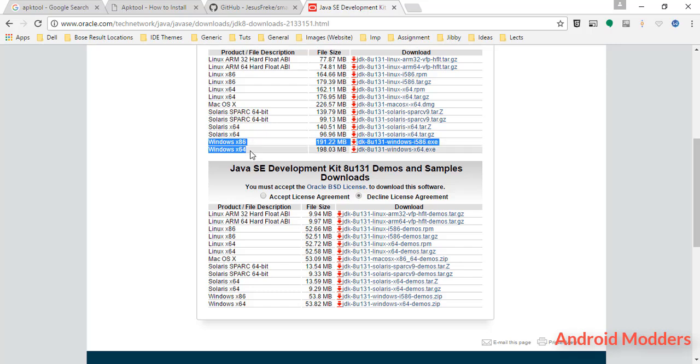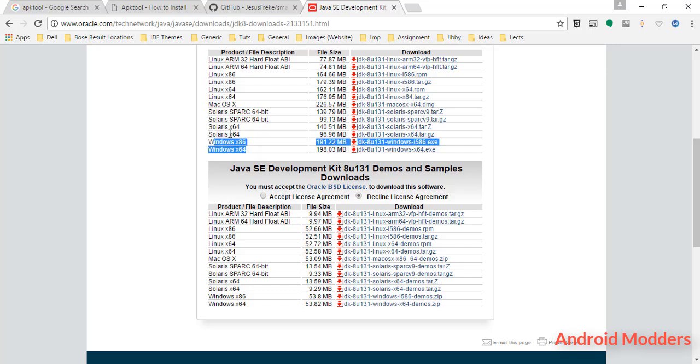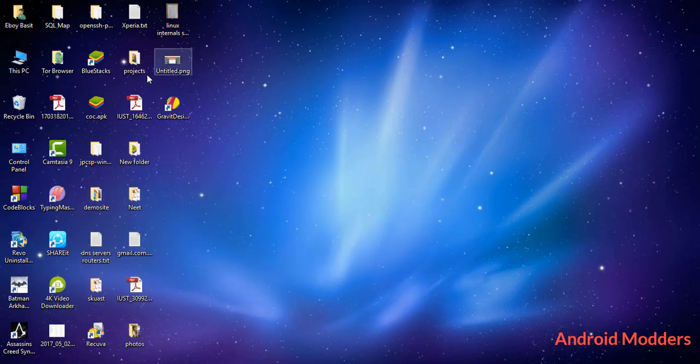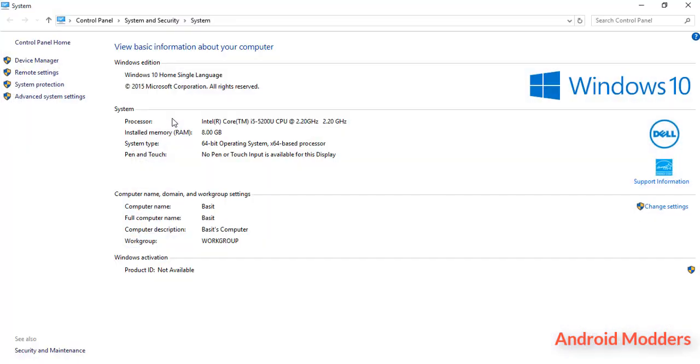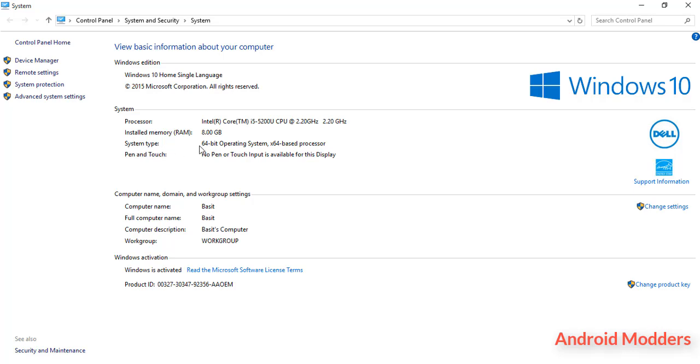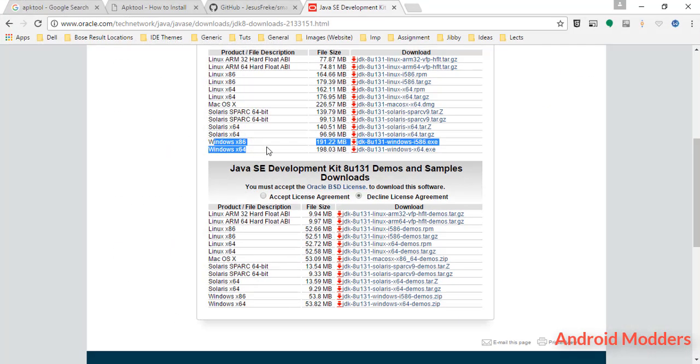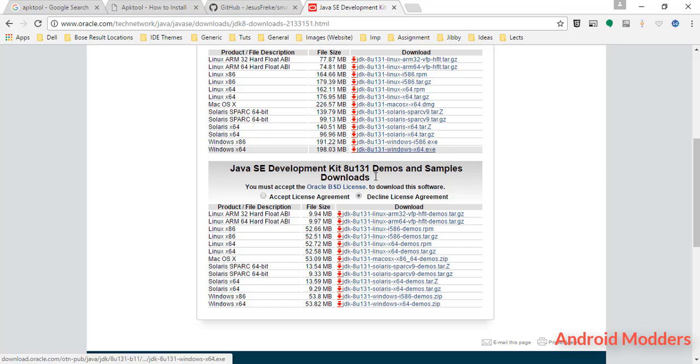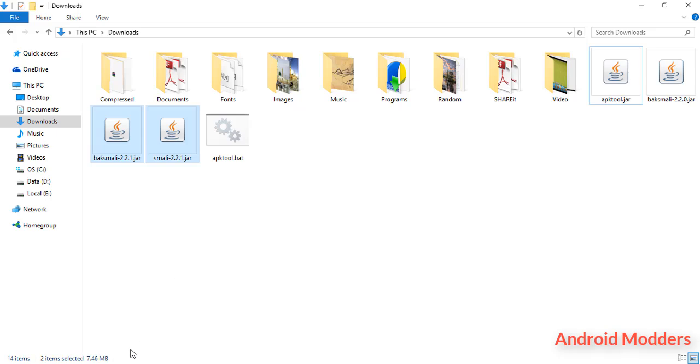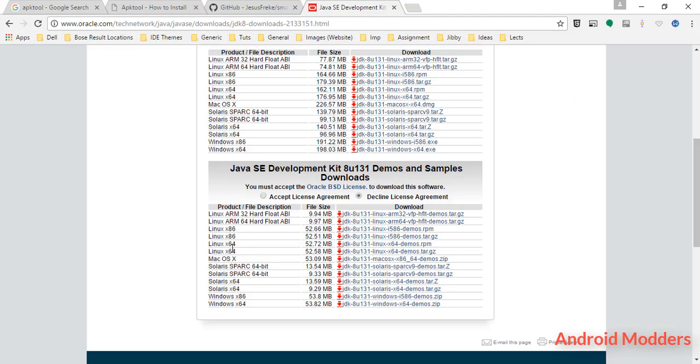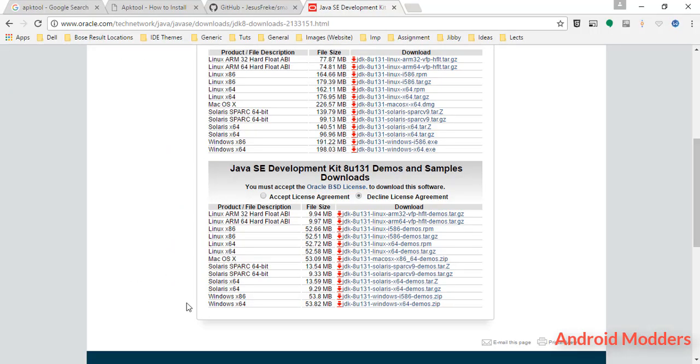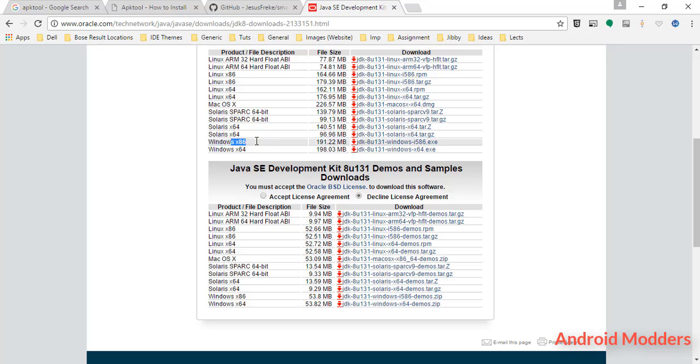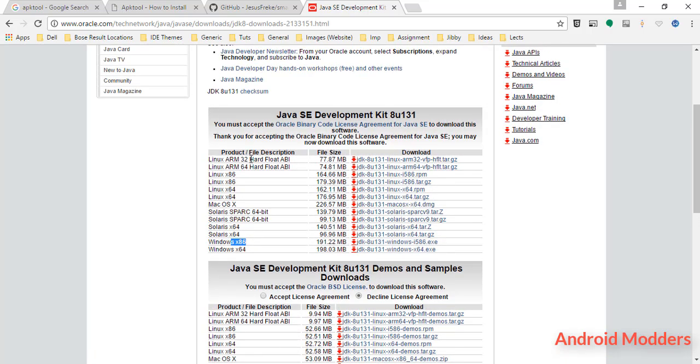Accept the license and download the Windows version according to your processor. In order to know which processor you have, which Windows processor you have, you have to minimize the Chrome window and right click on This PC, click on Properties, and you will find a property like system type. For me, it's a 64-bit operating system x64 based processor, which means I have to download Windows x64 JDK. Or if for you it says Windows 32-bit operating system, then you have to download x86 Windows x86 Java Development Kit.